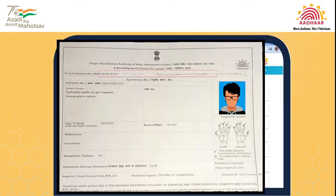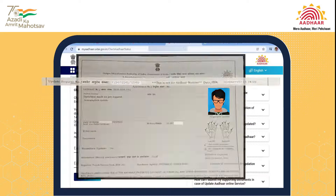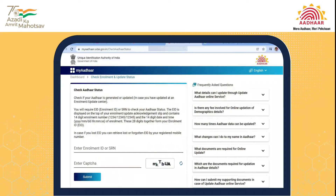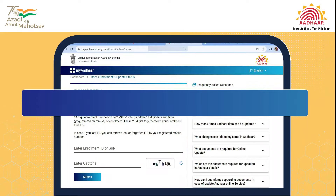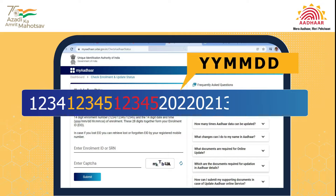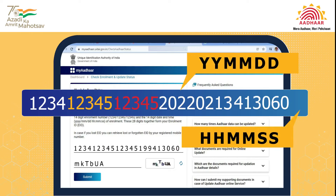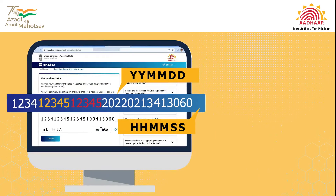These will be 28 digits together that form your Enrollment ID. This includes a 14-digit Enrollment Number in the format of 1234, 12345, 12345, and a Date in 8-digit format of Year, Month, Date, and a 6-digit Time in the format of Hours, Minutes, Seconds of the Enrollment ID. Do not forget to add Date and Time in the right format.